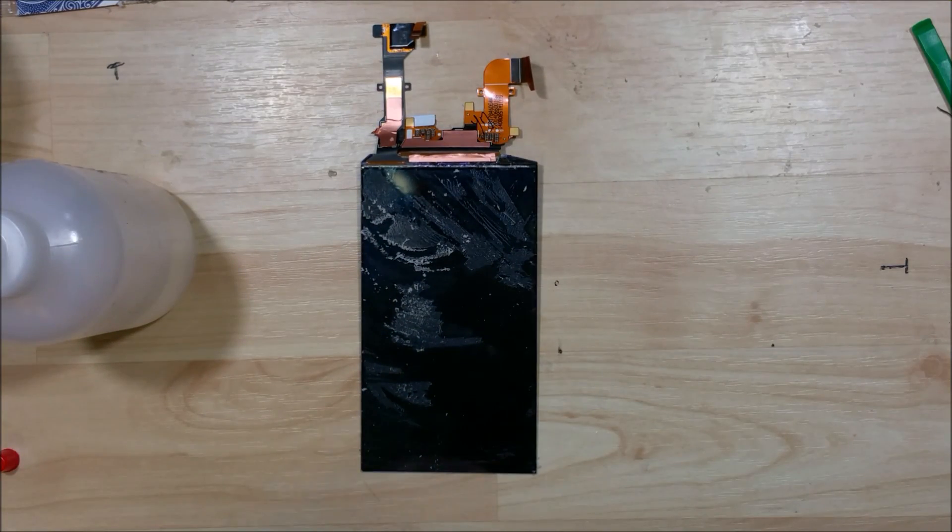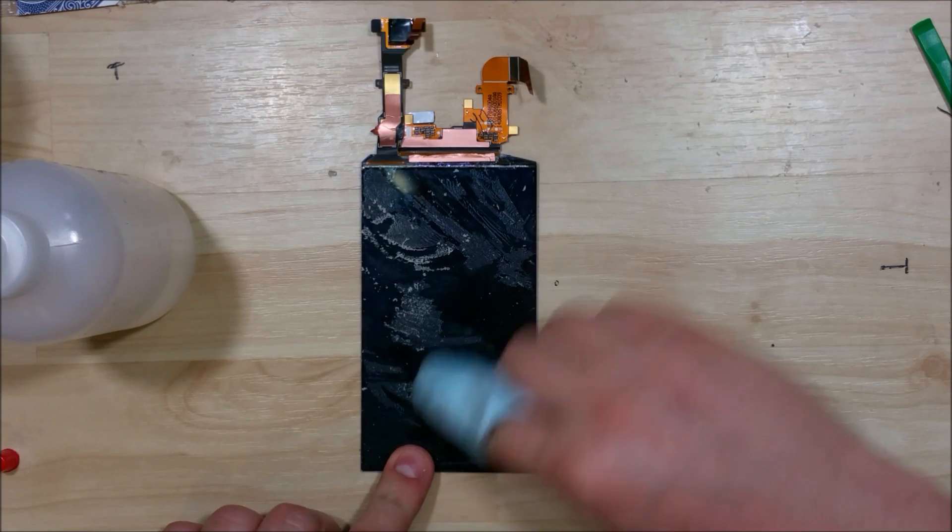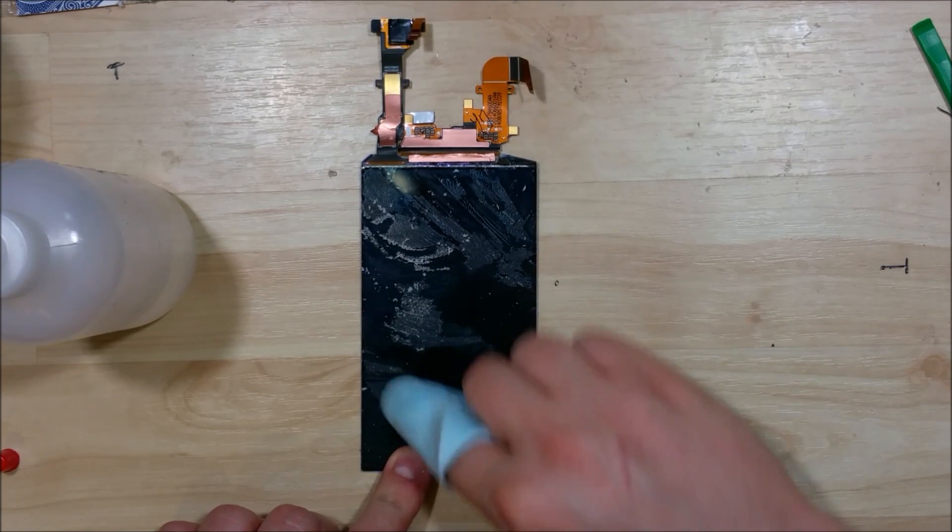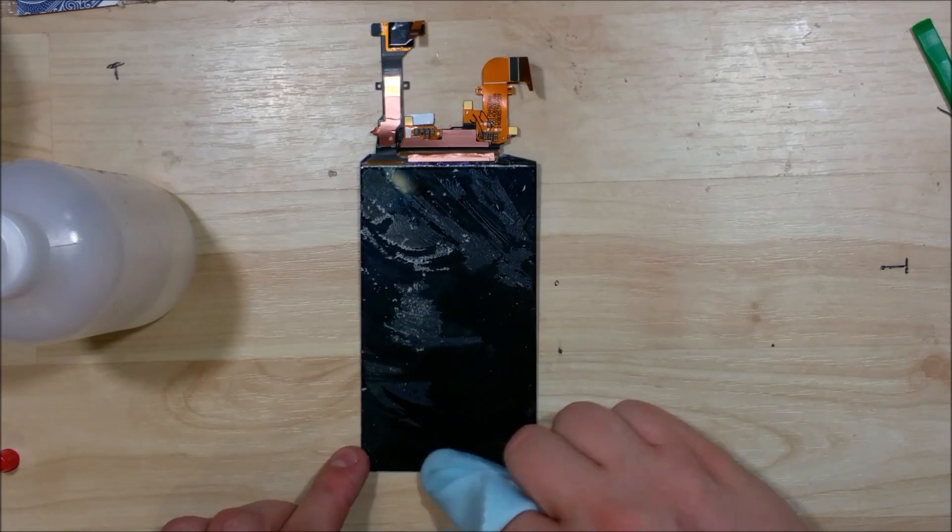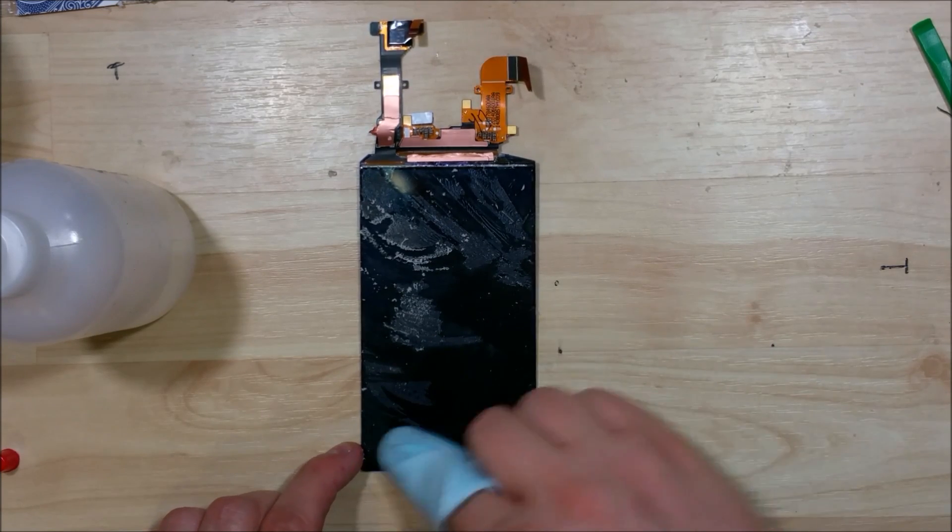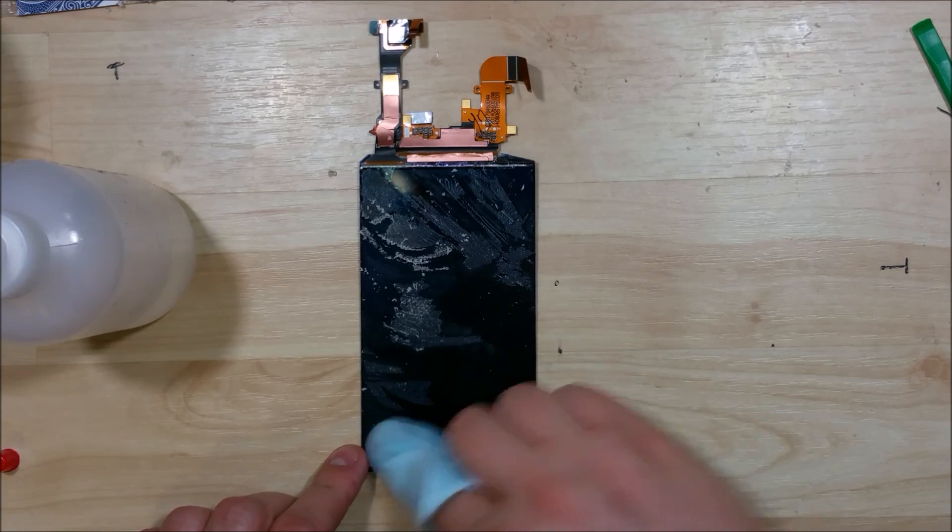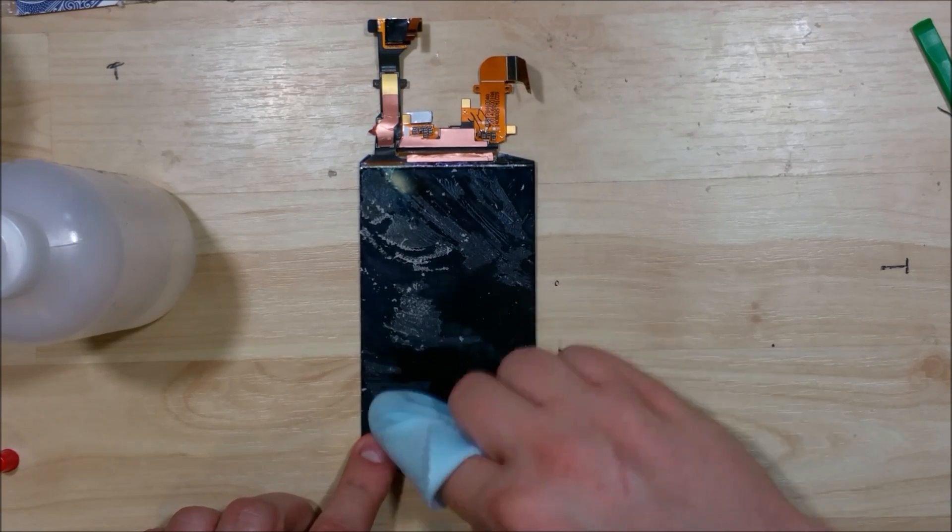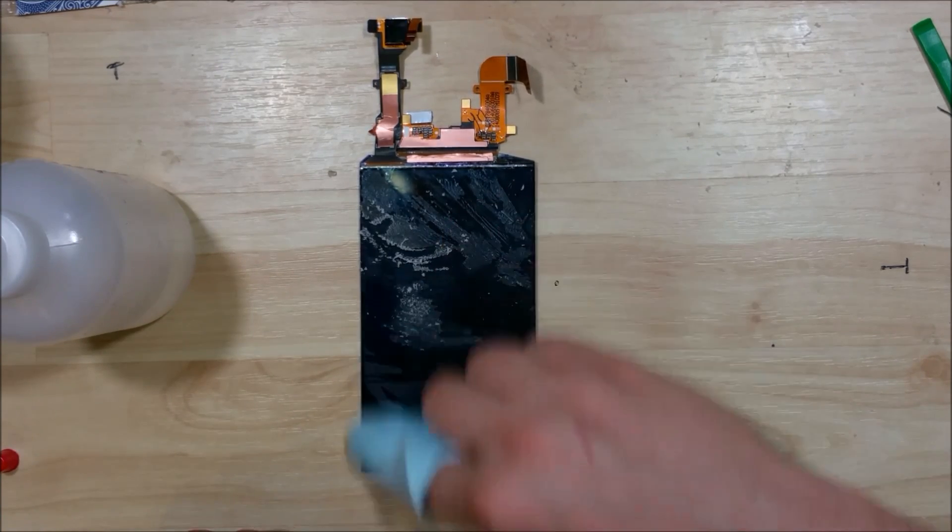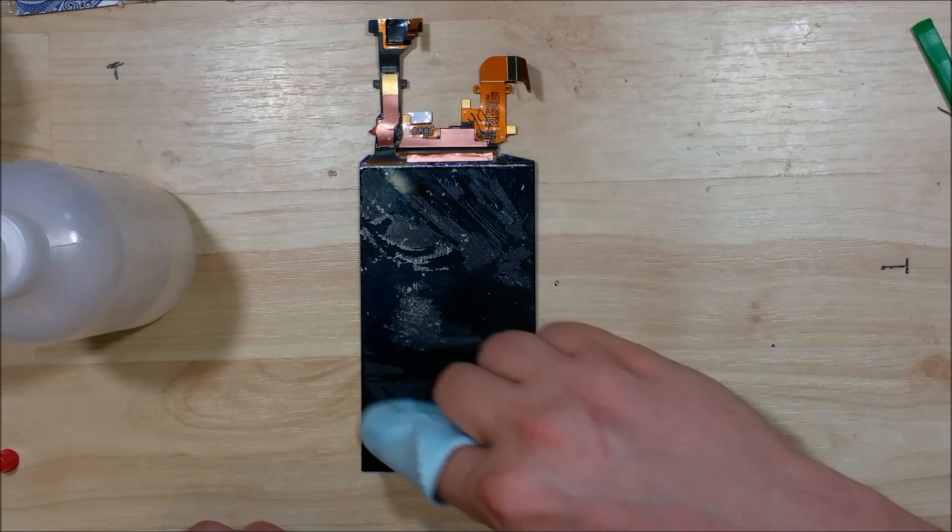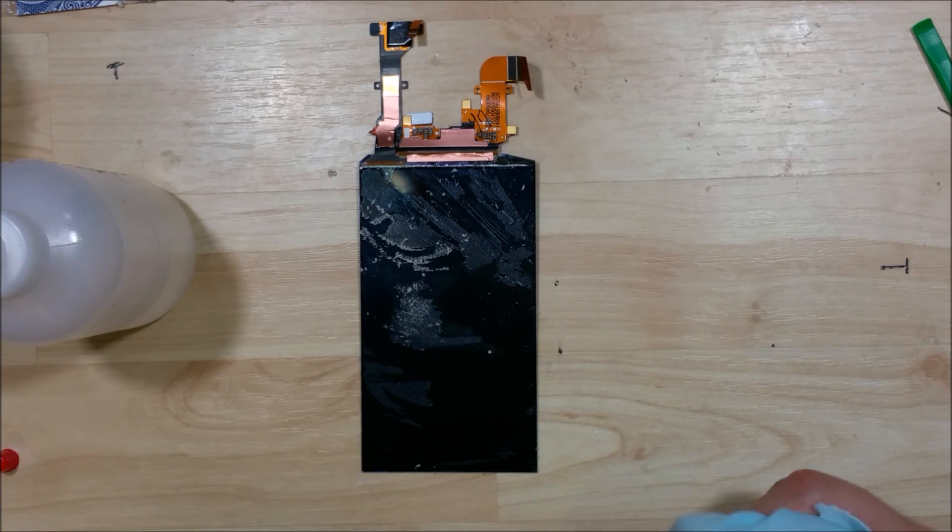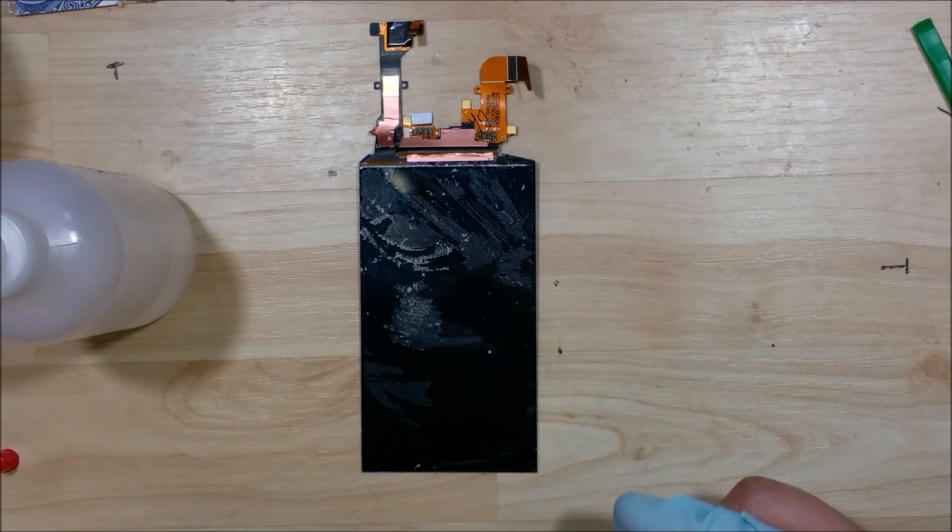Using a microfiber cloth and the alcohol to do this, I wouldn't use anything more abrasive than a microfiber cloth when you're scrubbing it like that.